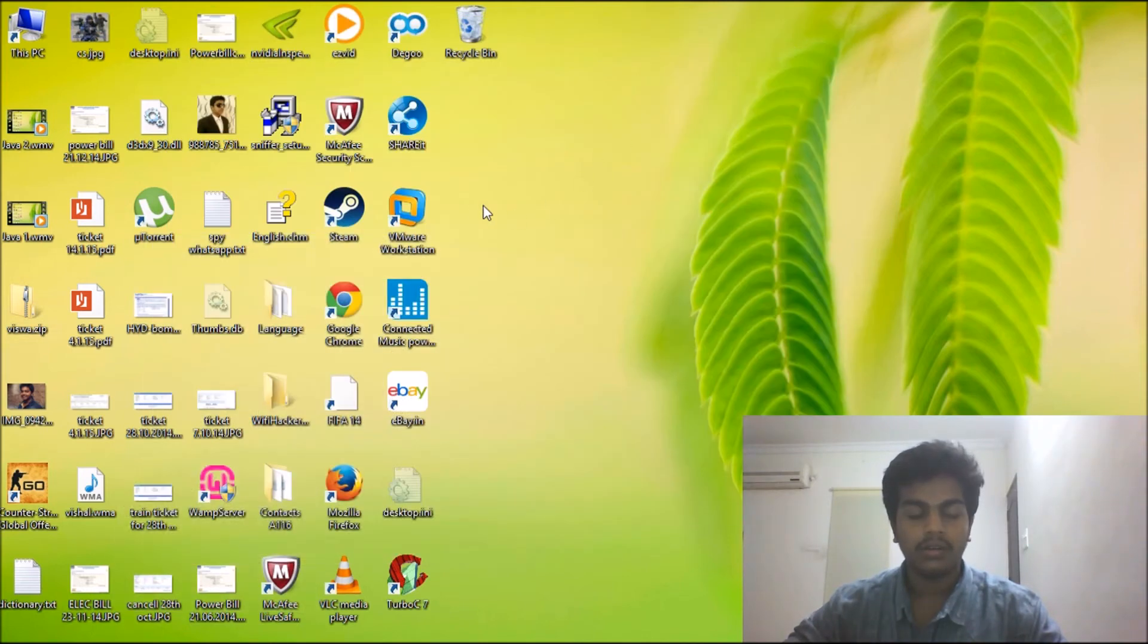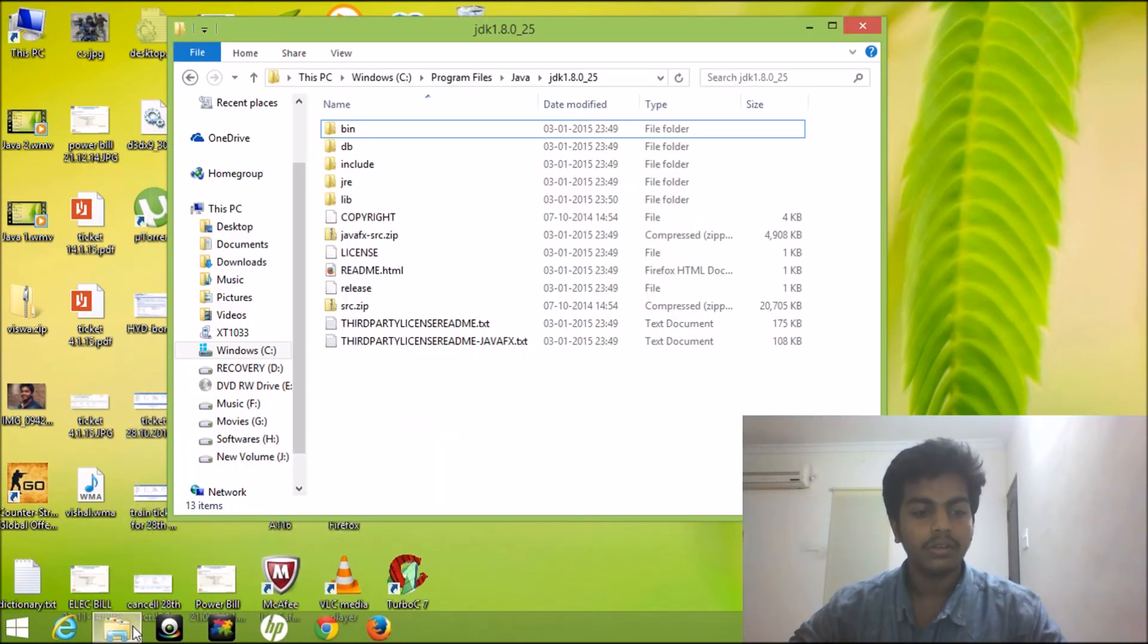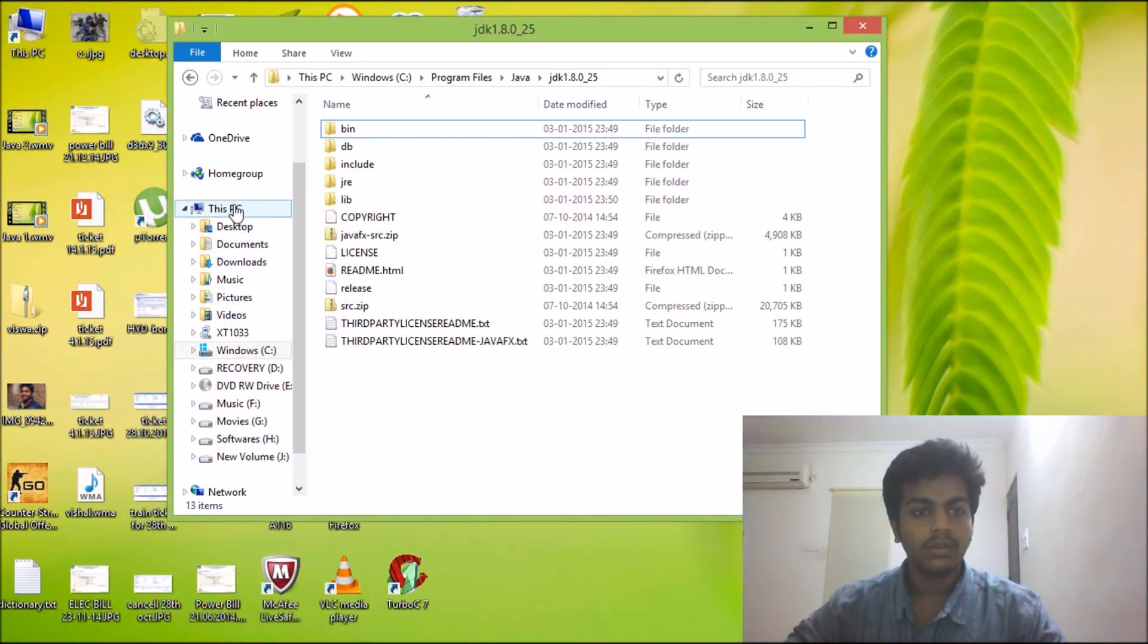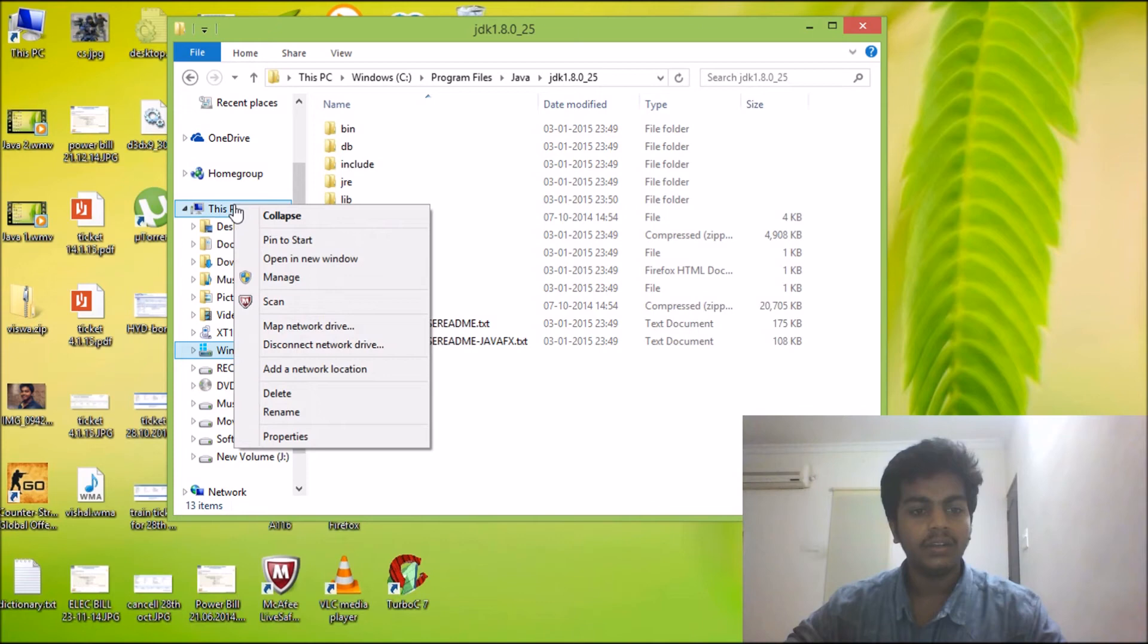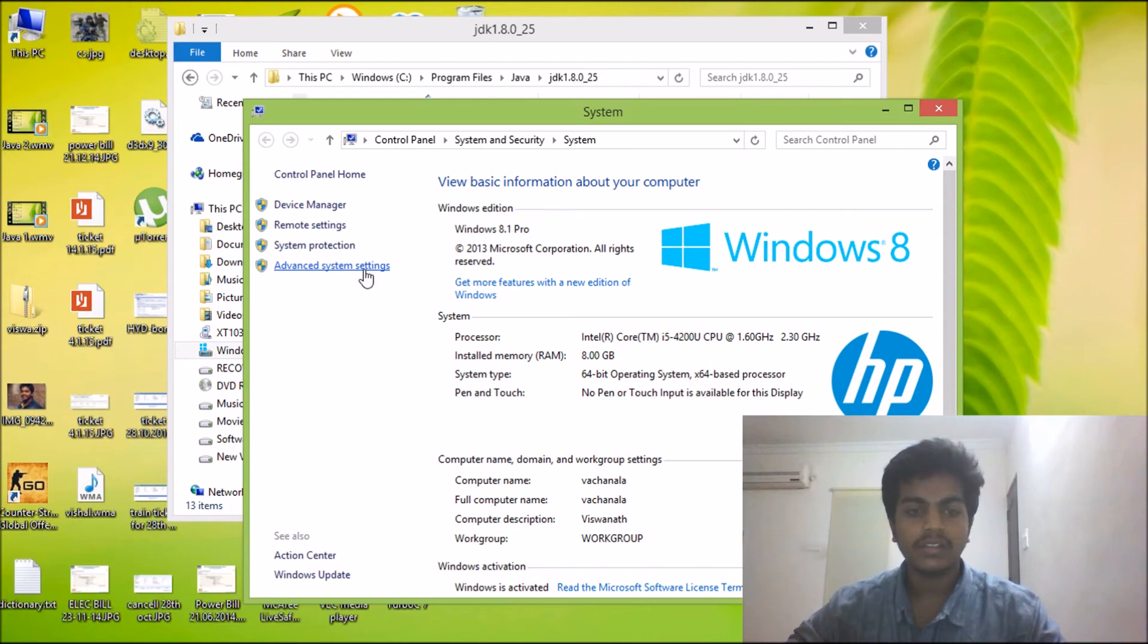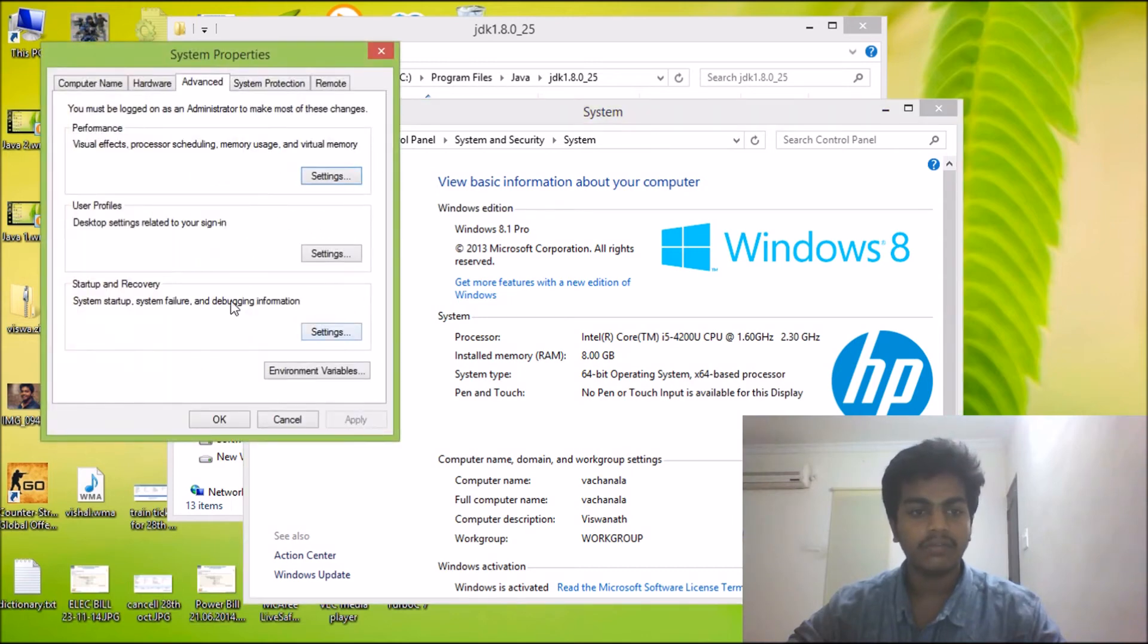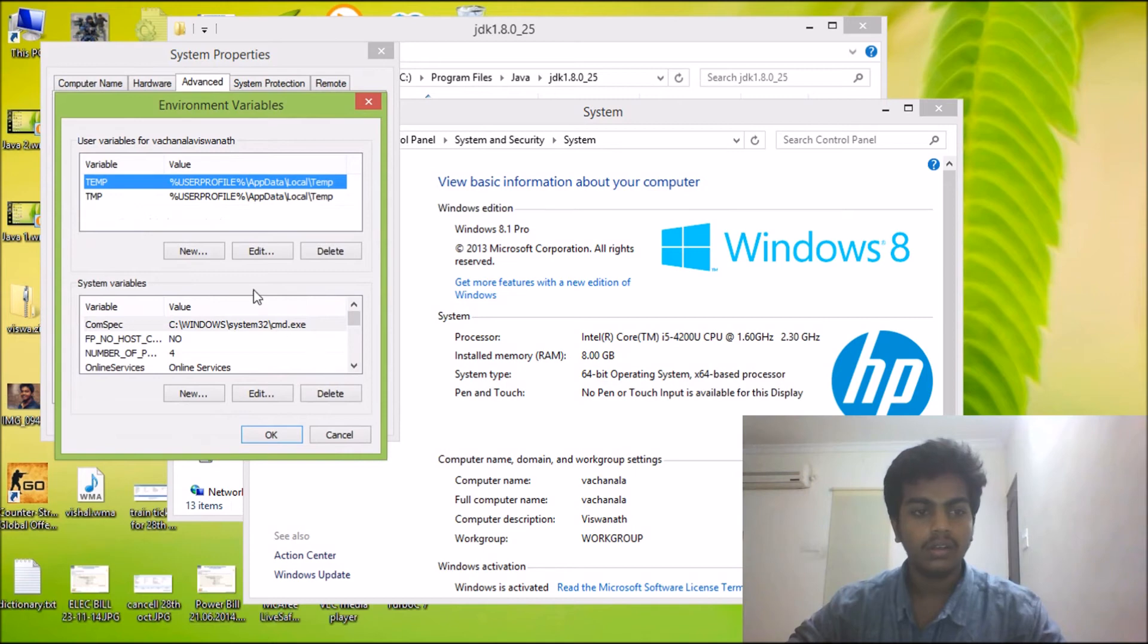And the next step will be, go to Computer, and right-click on this PC, go to Properties. And now I have Advanced System Settings, go there, and we can find Environment Variables over here.